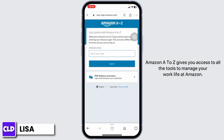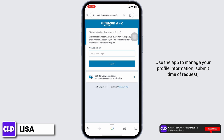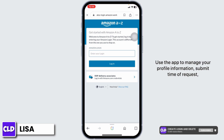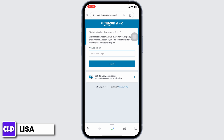Amazon A2Jet gives you access to all the tools to manage your work life at Amazon. Use the app to manage your profile information, submit time-off requests, check your schedule, claim extra shifts, and see the latest news.